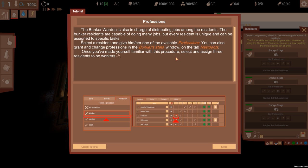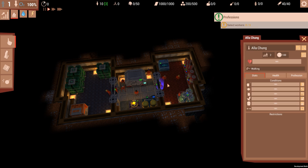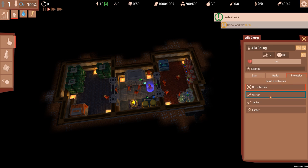So you select a person, you give them something, and then grant changes the professions in the bunker stats window. So you give them specific... oh, they have specific tasks of what they're good at. Once you've made yourself familiar with the procedure, select and assign three residents to be workers. Okay, profession worker.